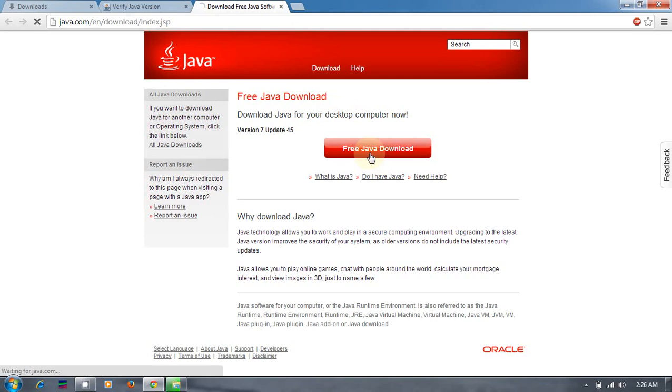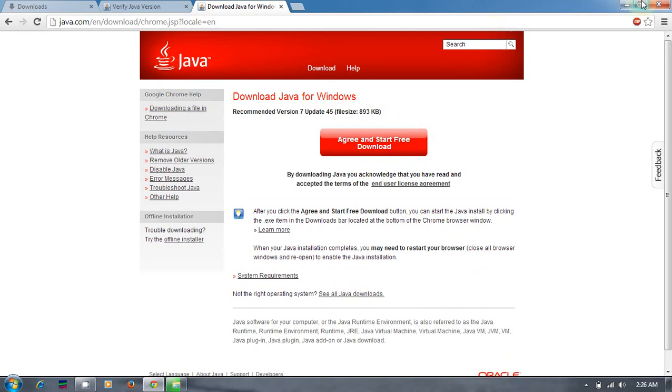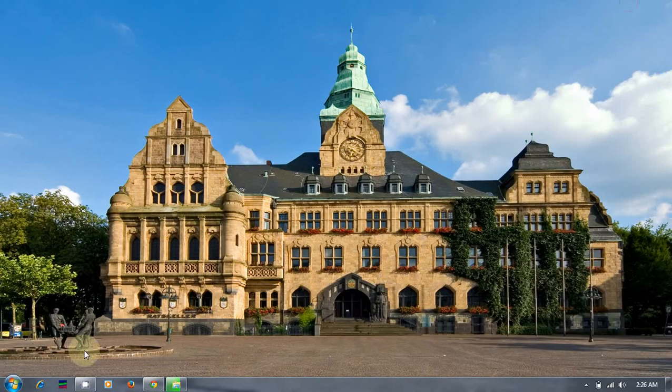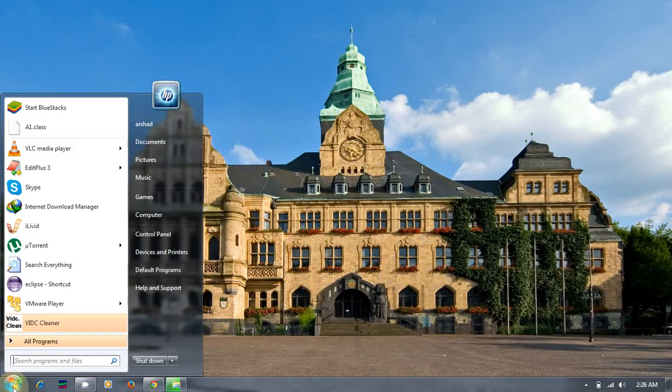Click this free Java download and it will start downloading JDK. To save time, I have already downloaded Java.